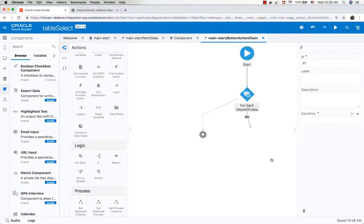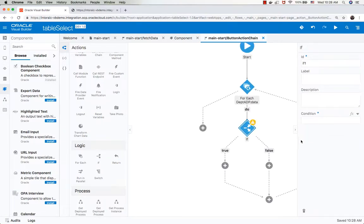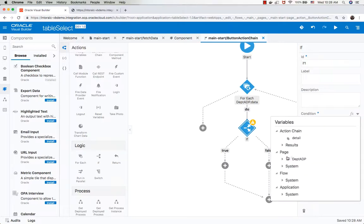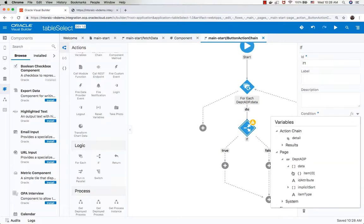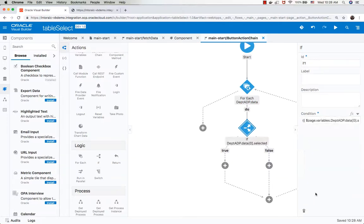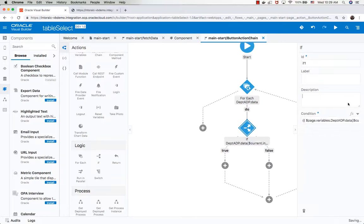We want to check if the row was selected or not. To do that, we're going to access the row's selected variable value. Notice the zero here. We don't want zero here. What we want is the dollar current index, which indicates the current row that we're on in our loop.